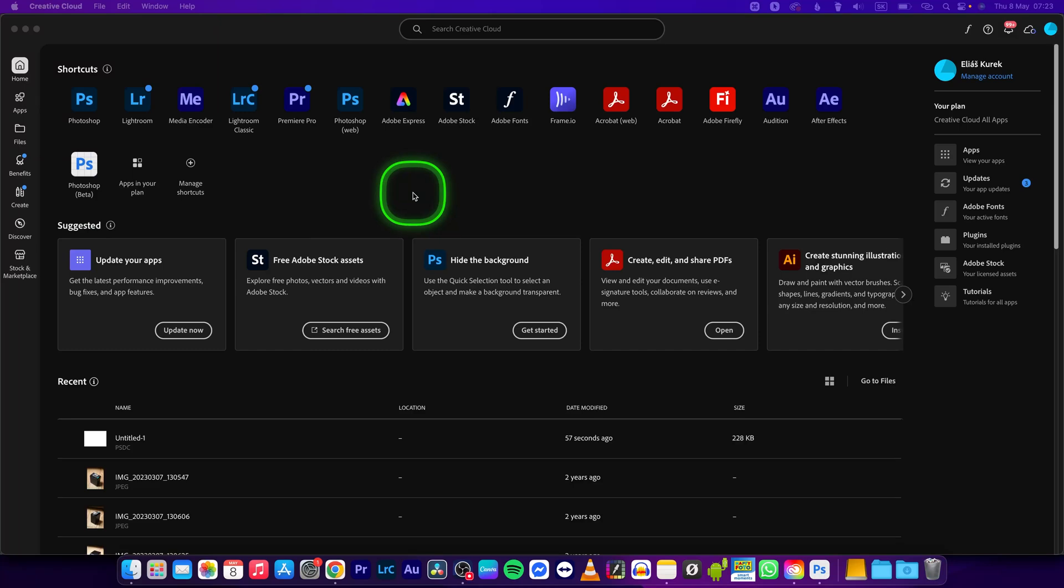Hey guys, my name is Elijah and in this tutorial I will show you how to share files in Adobe Creative Cloud.